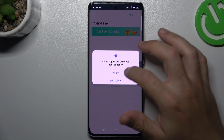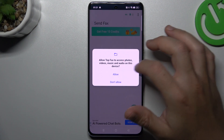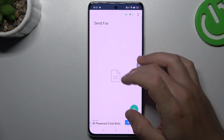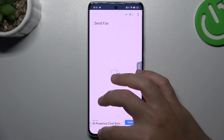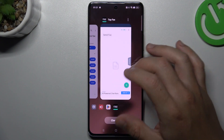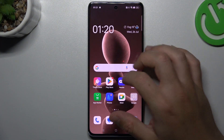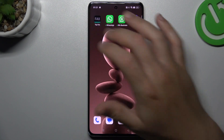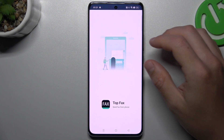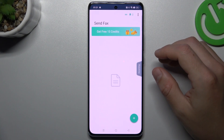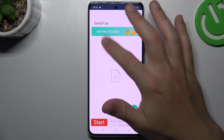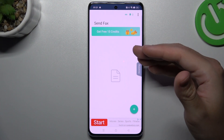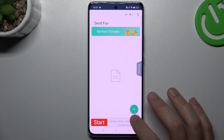Add permission to the files and to the camera, then the rest of the app. And remember, there you have a place where you can get your free credit to send the fax message for free.